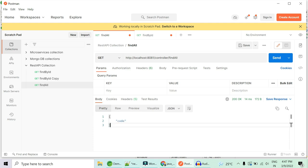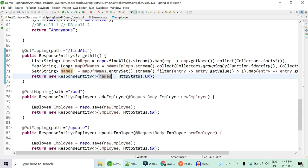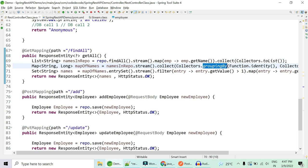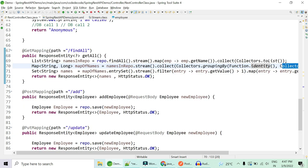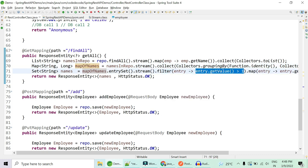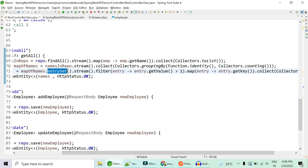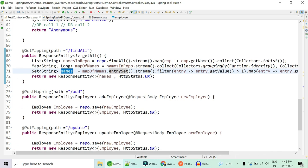Running this gives us only 'code' as the output. To summarize: we created a list of all names, built a key-value map using groupingBy where the key is the name and the value is its frequency via Collectors.counting(), filtered entries with value greater than one, mapped each entry to its key, and collected the result into a set of duplicate names.